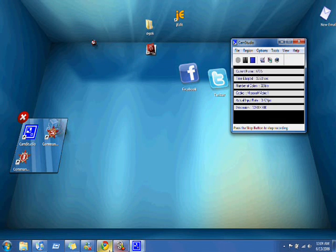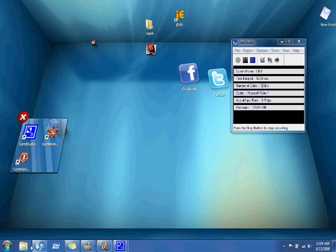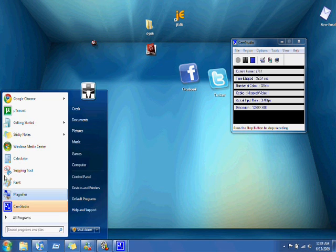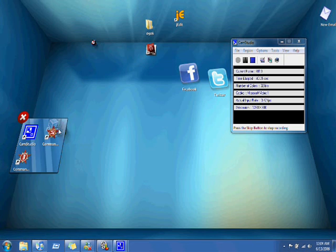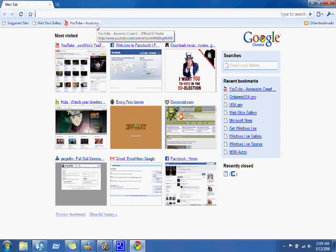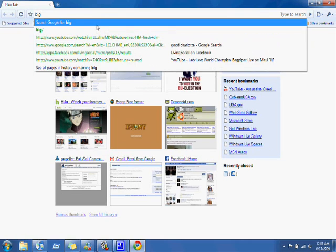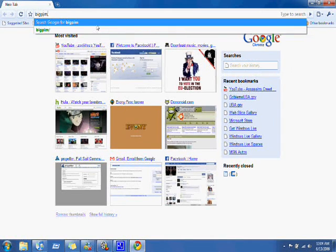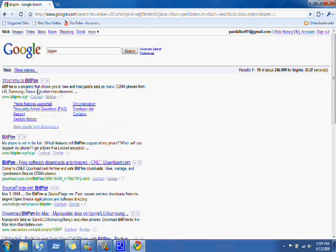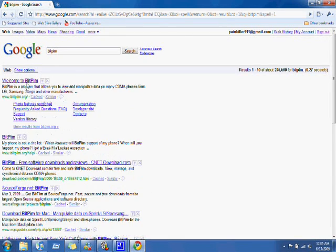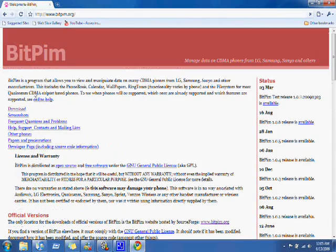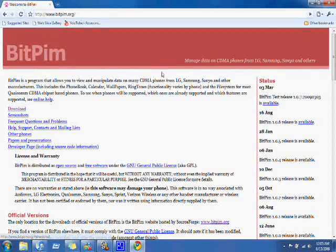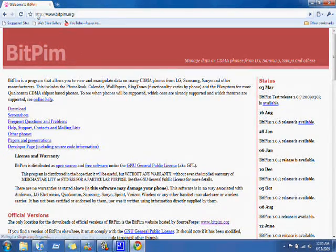So the first thing we're going to do is get online, and I'll include this link in the sidebar, but you can Google BitPim. It's a third-party software that we're going to be using, it's bitpim.org.